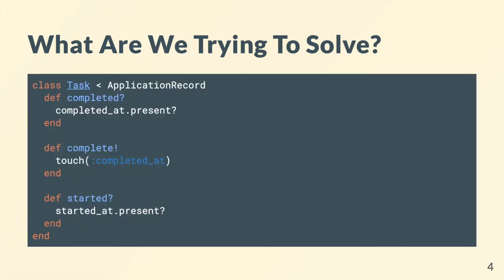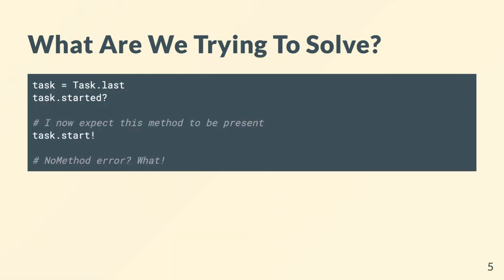The only caveat is we end up having to write methods like this where maybe we have to check if it's present. We might have to write a method to nicely set that using good domain logic. We may even create one method without making its partner method, so if I never made a bang method, someone in the console might get annoyed because they expect this method to be there when the other one is.